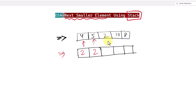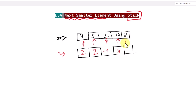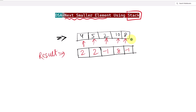For the element 2, there is no next smaller element so the output will be negative 1. For the number 10, the next smaller element is 8, and for the number 8 there are no more elements left so the result will be negative 1. This is our resultant array.